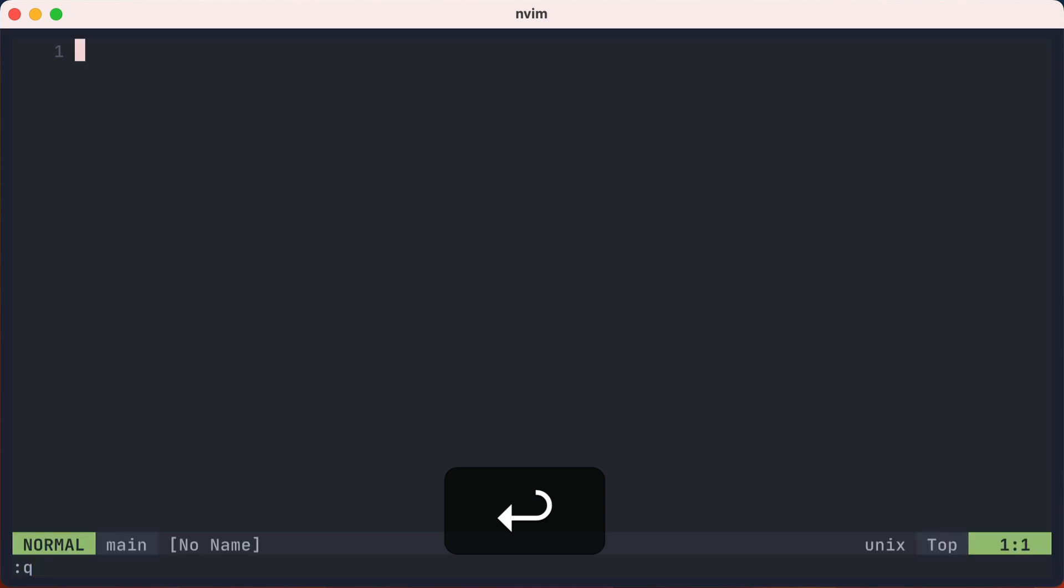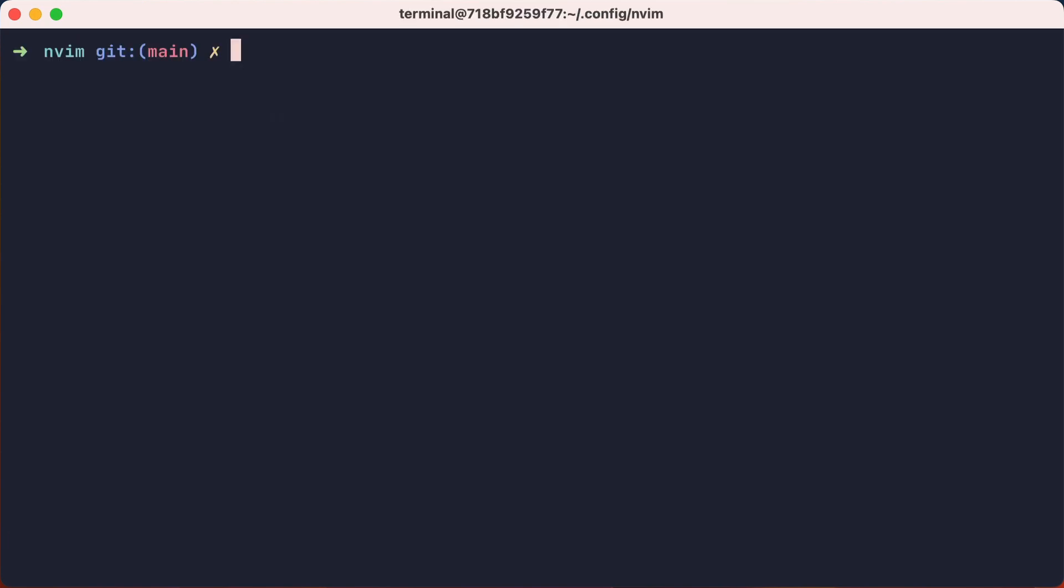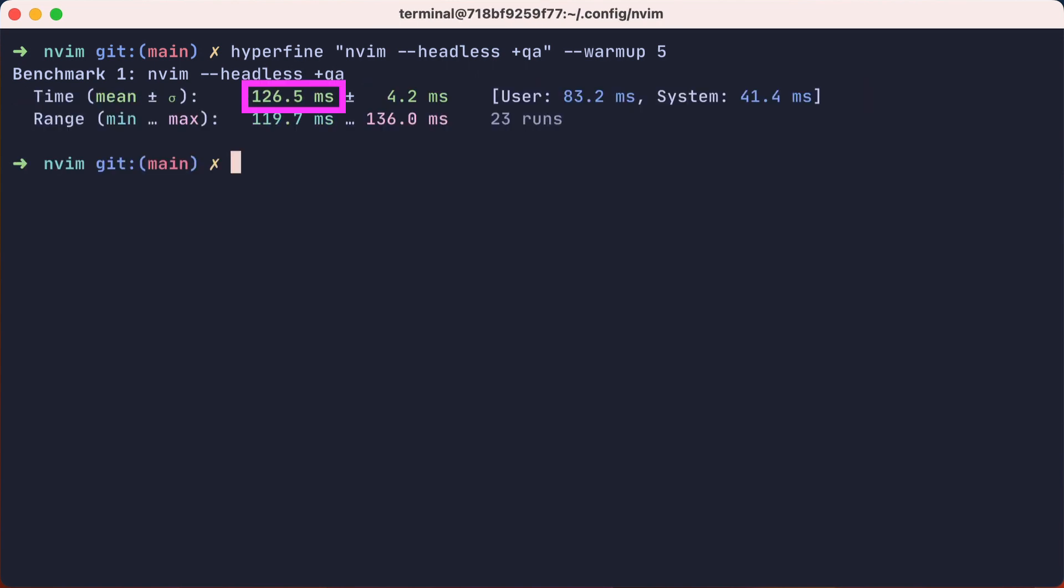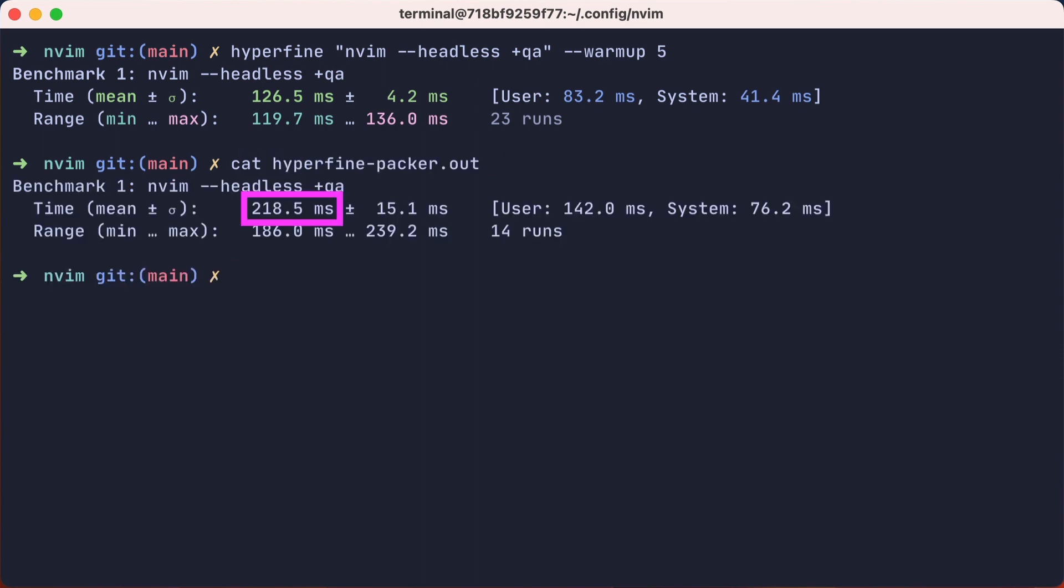Now let's exit and run our Hyperfine tool for another benchmark, now that we're using lazy.nvim. And that took an average of 126 milliseconds. If we output our previous packer time, it was 218 milliseconds, which is a nice speed increase. And we didn't even use any special lazy tricks.